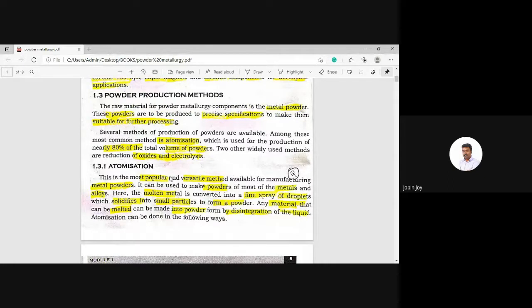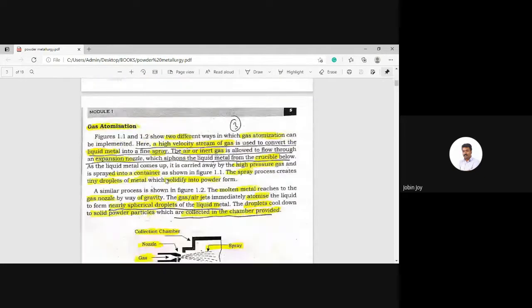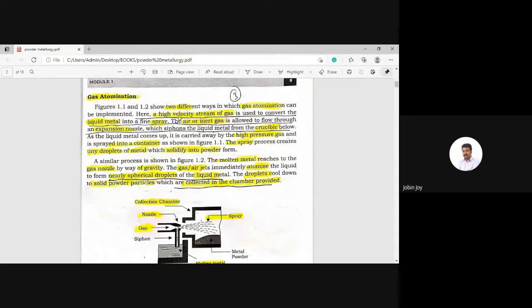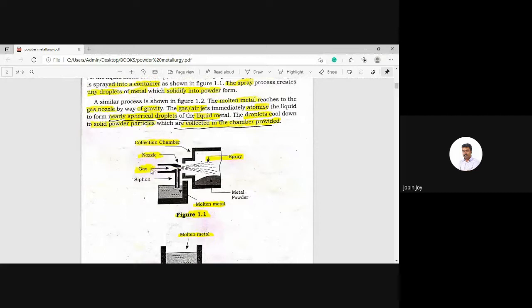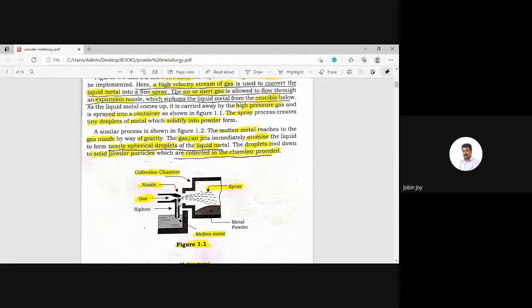In gas atomization, a high velocity stream of gas is allowed to flow through an expansion nozzle. This nozzle siphons the liquid metal from the crucible below. As the liquid metal comes up, the high velocity stream of gas spreads into the container on the right side. You can see the molten metal in the crucible and the high velocity stream of gas on the left side.